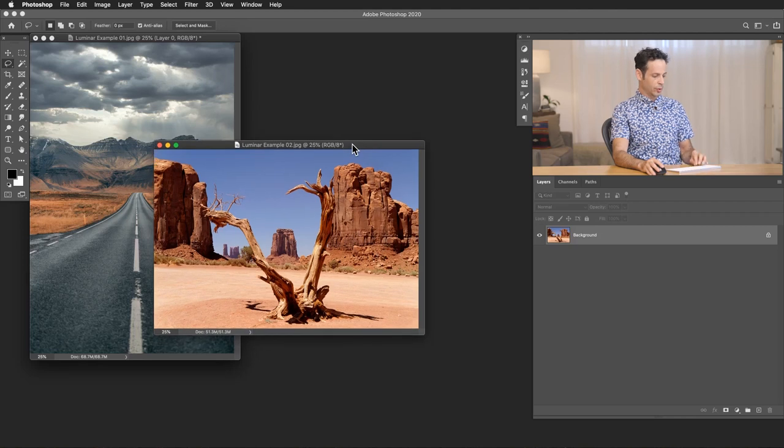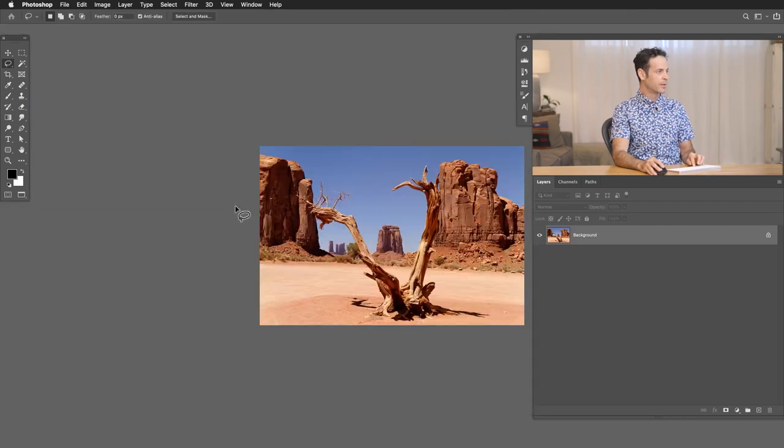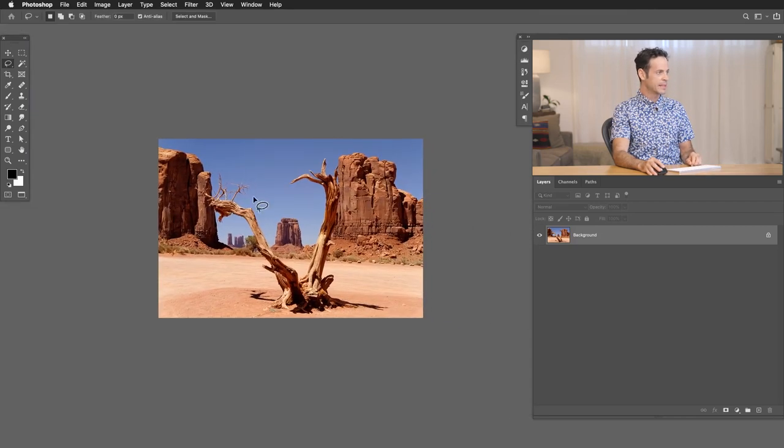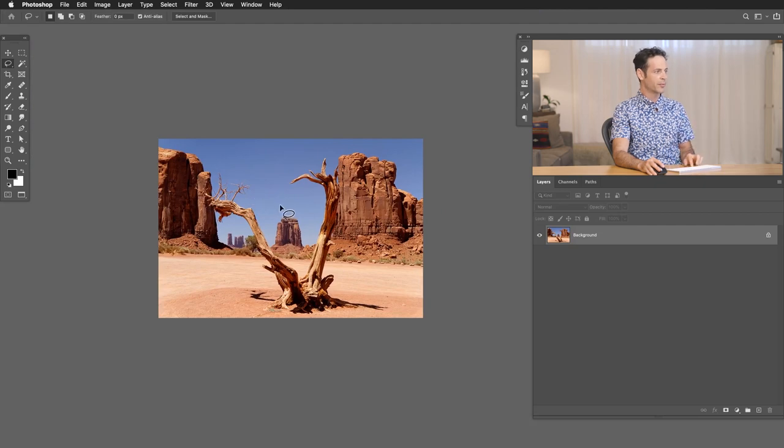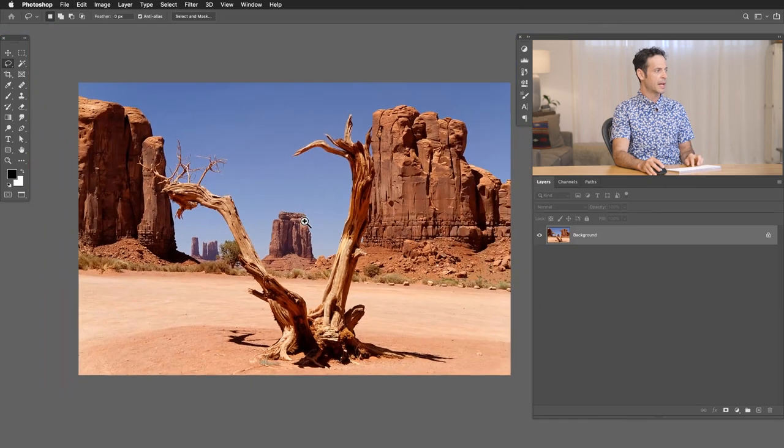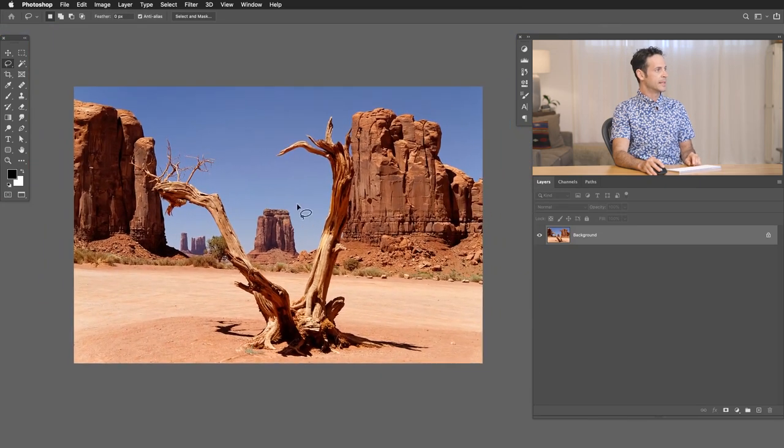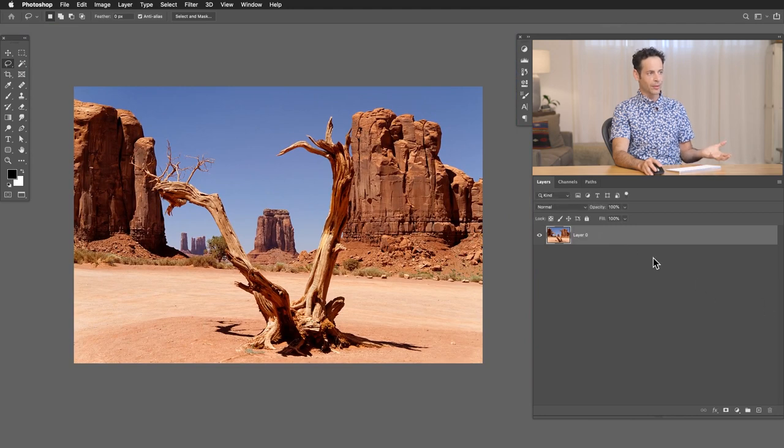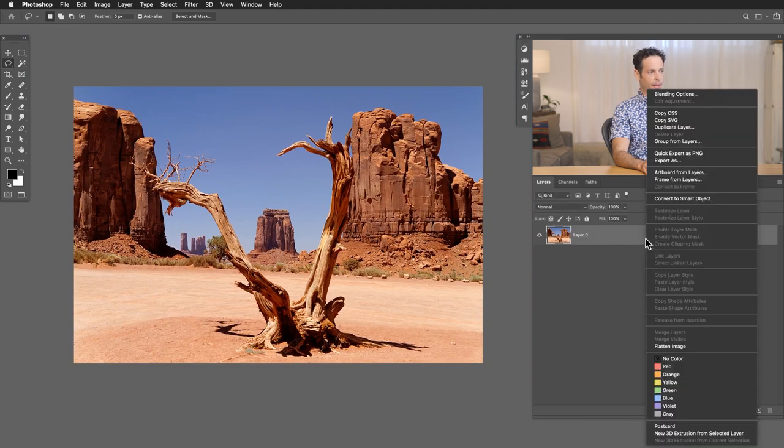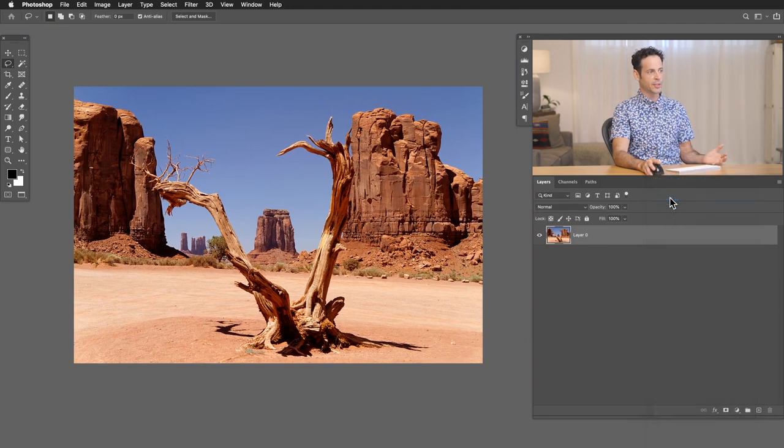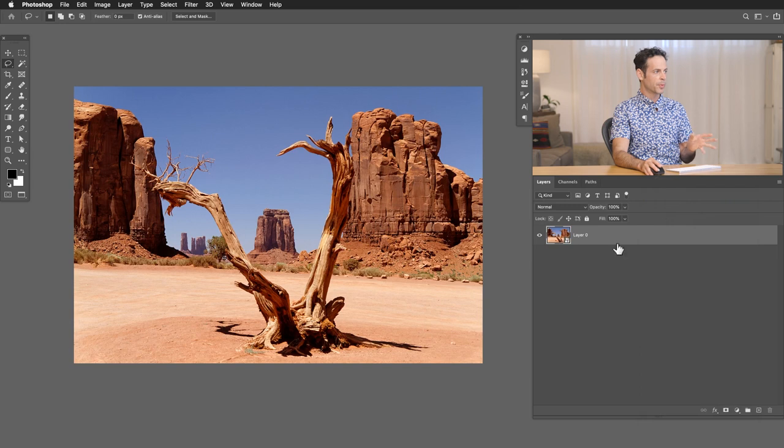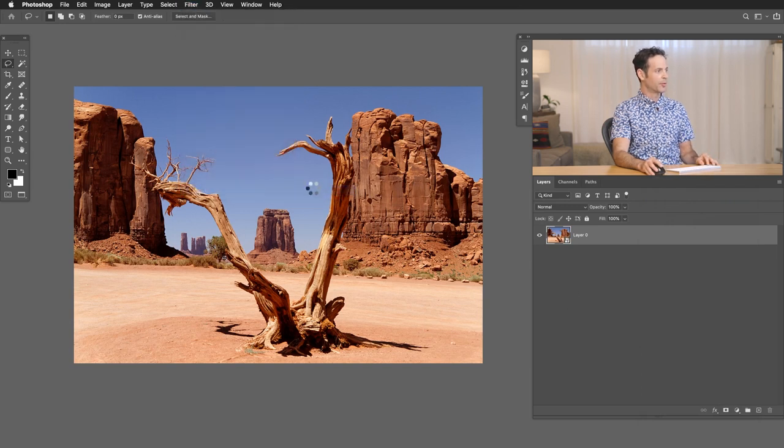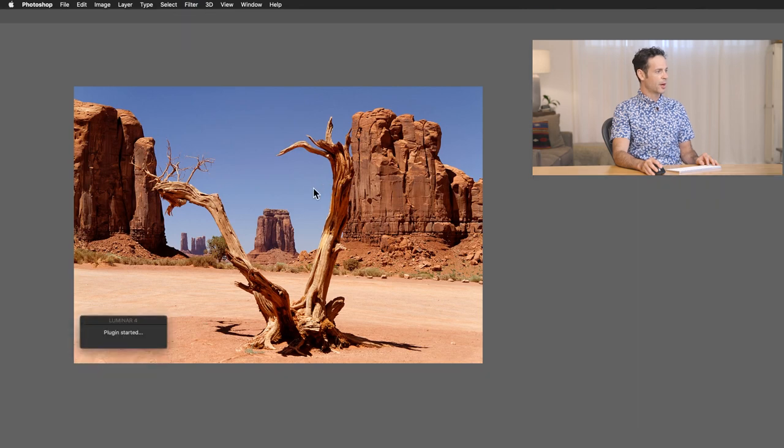So this image, again, looks great. But you can see we have a lot more in the sky. We have detail here in the trees and things like that. So it's going to be a little bit more difficult to replace this sky. Let's see how it does. So again, I just want to double click on my background to make it a regular layer and then right click and convert that to a smart object. Super important. We're going to go to Filter, Skylum Software, and over to Luminar 4 and do our sky replacement.